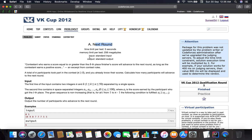Let's read the problem. A contestant who earns a score equal to or greater than the kth place finisher's score will advance to the next round, as long as the contestant earns a positive score. So we are talking about who advances to the next round based on their score relative to the kth place finisher.